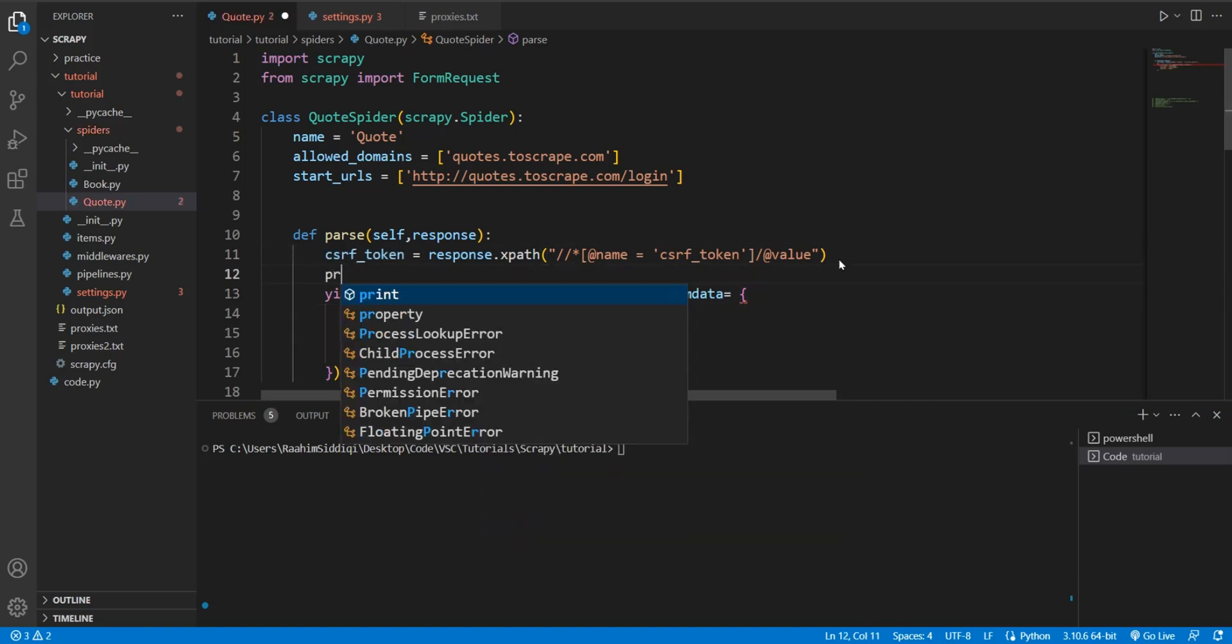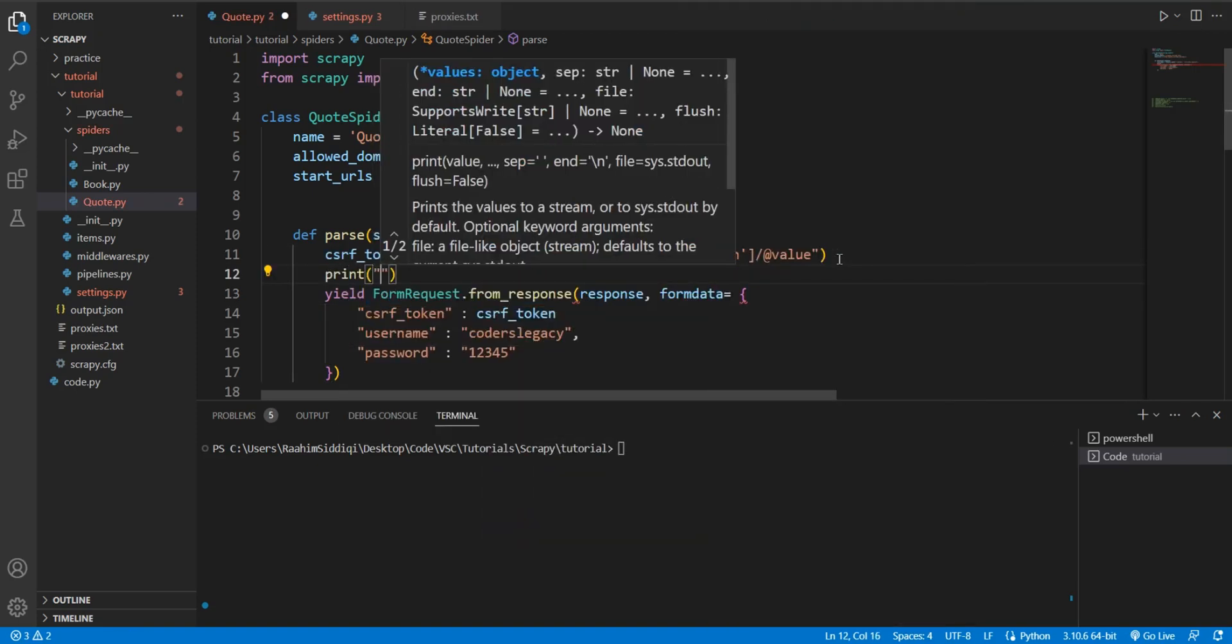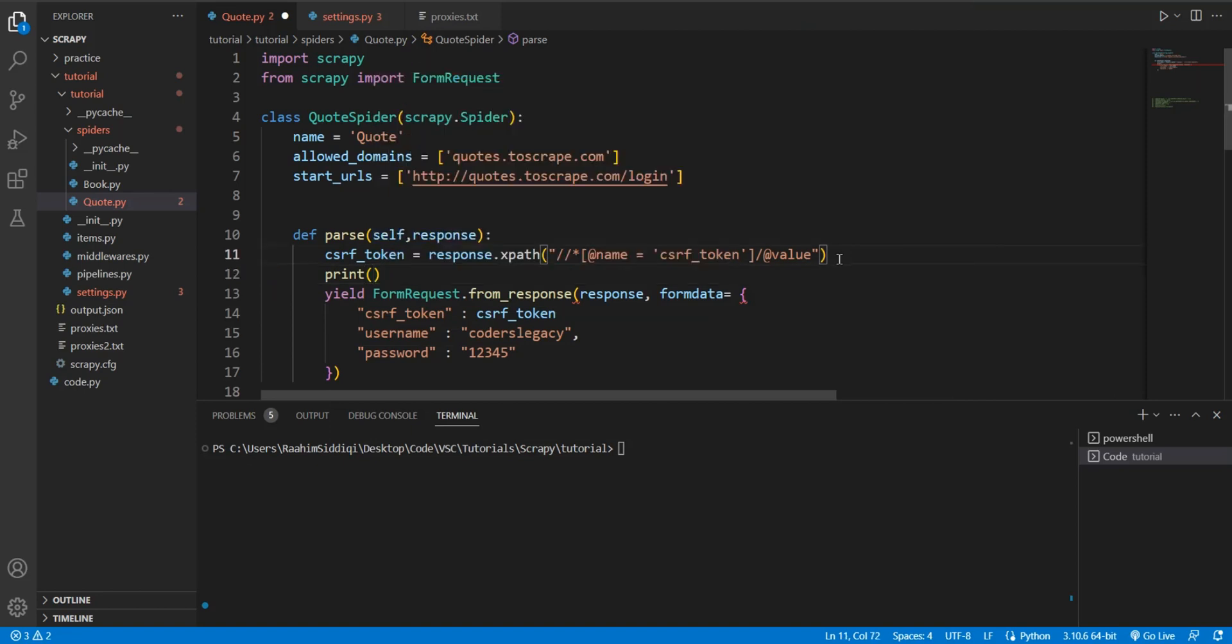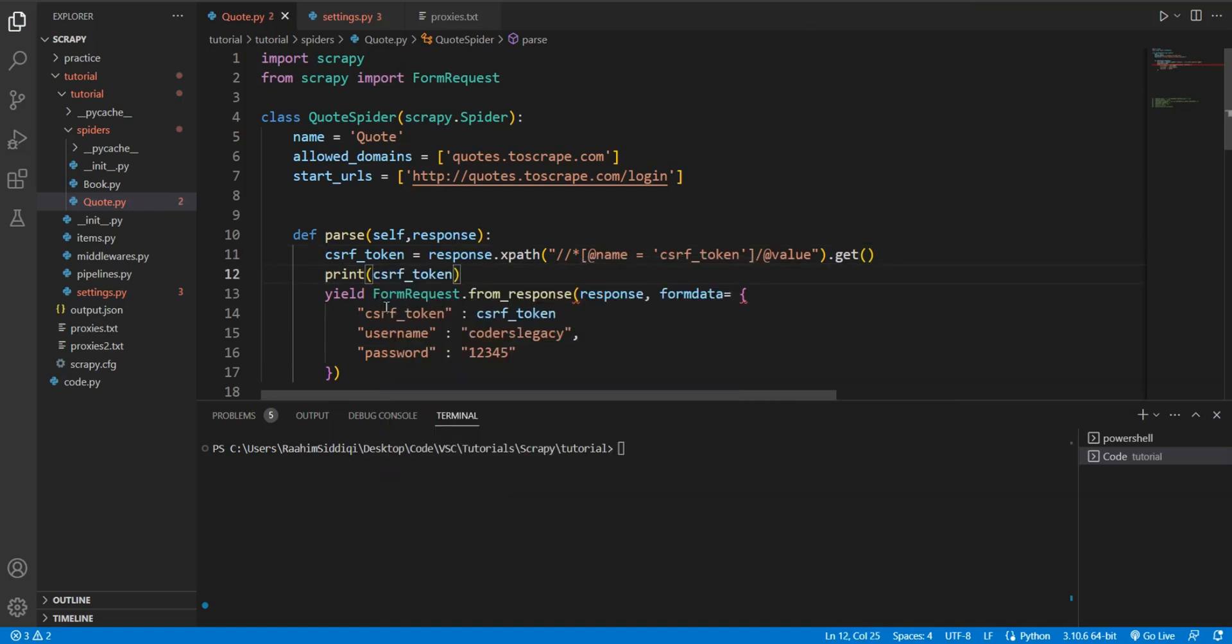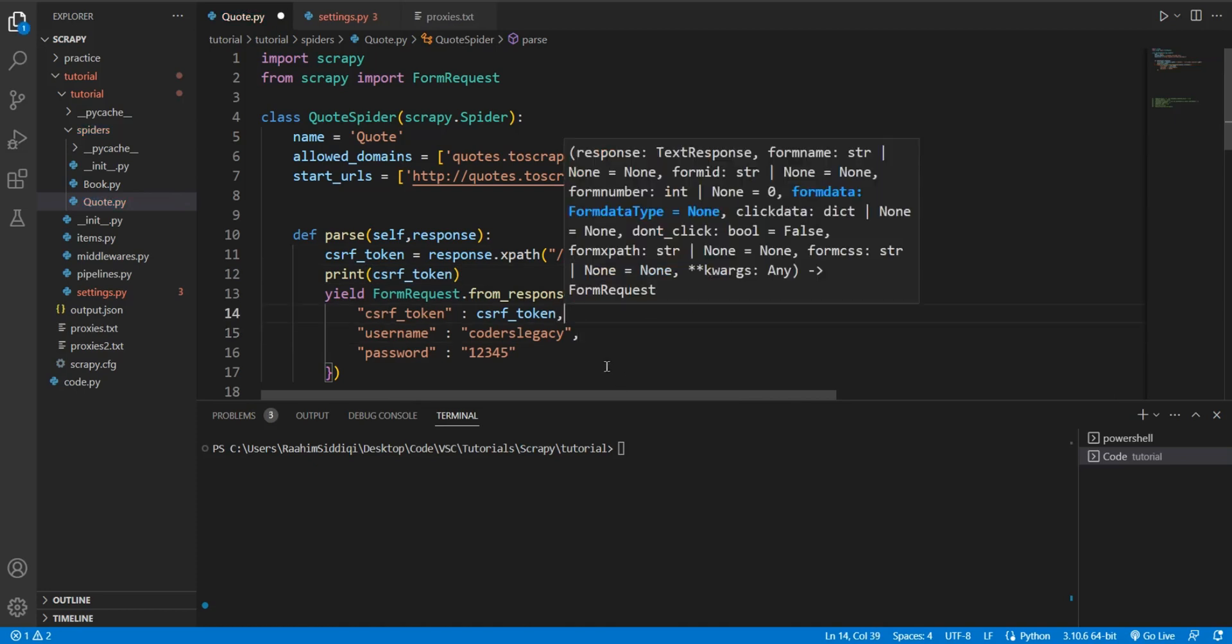And just to confirm, we're going to print out the CSRF token. Oh, and I almost forgot - you need to call the get function over here. Now print out the CSRF token and there still seems to be something. Okay.